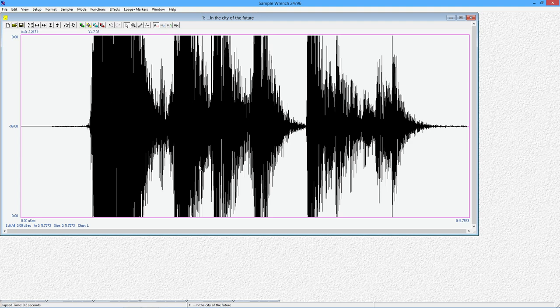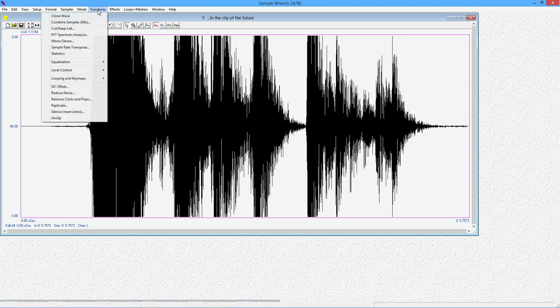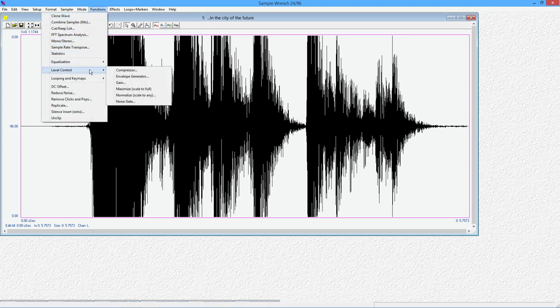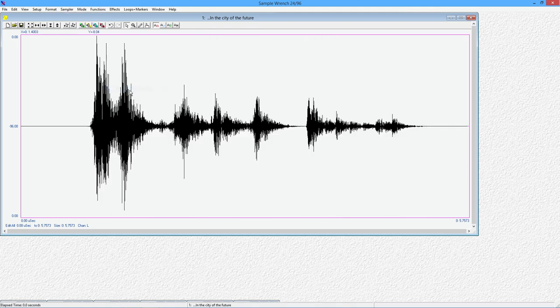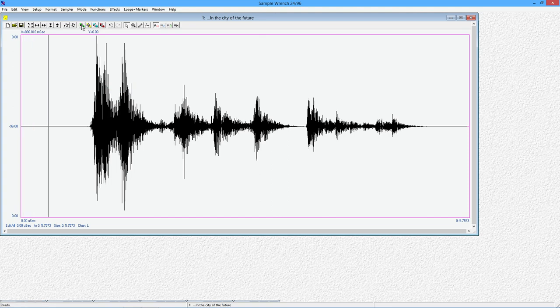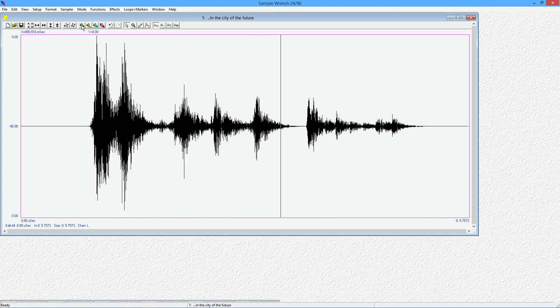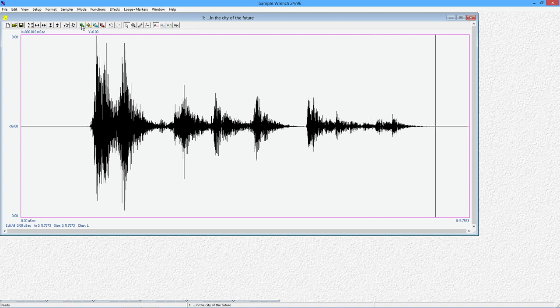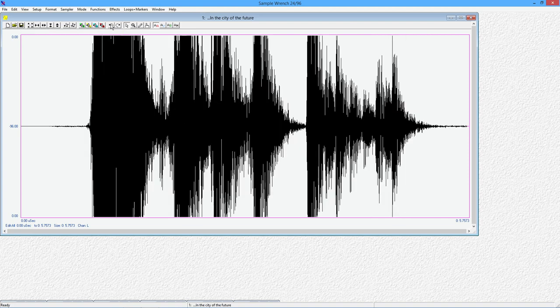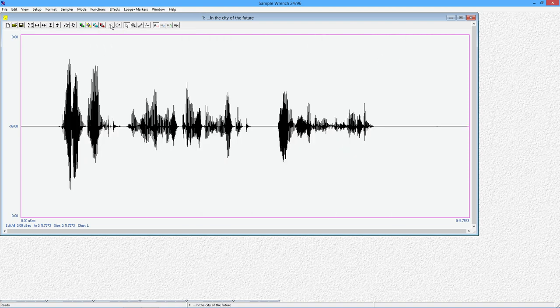Remember, SampleWrench uses a 32-bit floating point representation. It only clips this to the window. In fact, the data is still there. You can bring it back in just by coming into the level control here and just maximize it. So this will find the peak and bring it down to 100%. Boom. There's your waveform. So let's give it a listen. What about the job displacement market in the city of the future? Alright. And we definitely have that reverb.